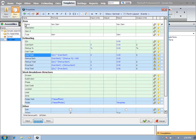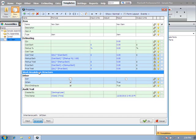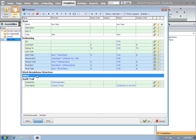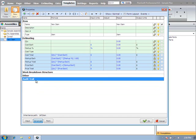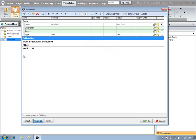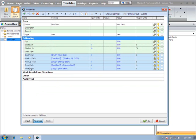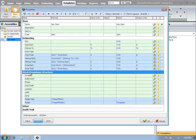The group headings - you can see we have item number, or we have item, estimating, work breakdown structure. If you double click on those headings, it will collapse the groups. And double clicking again will expand those groups.